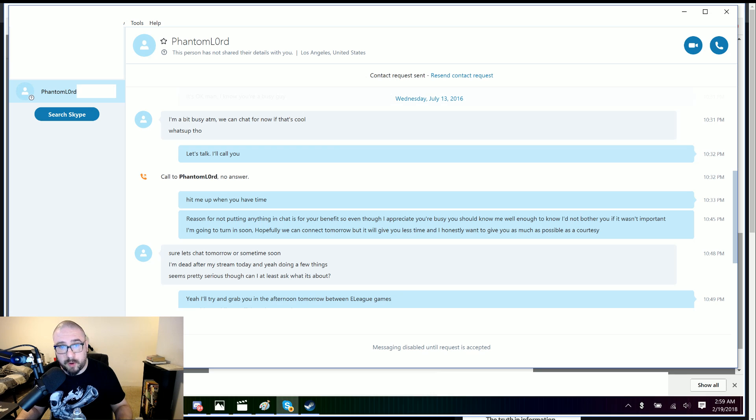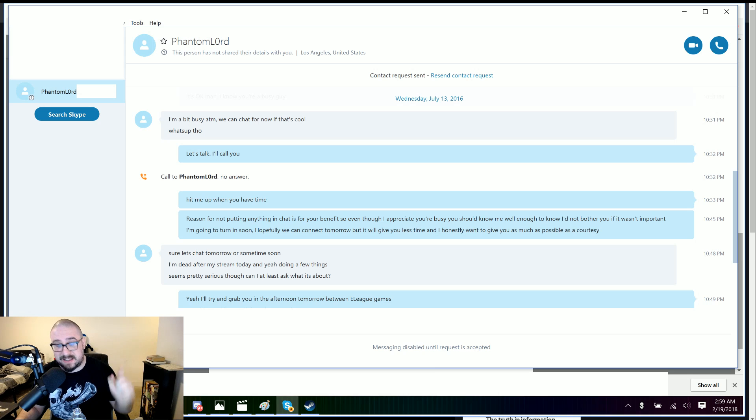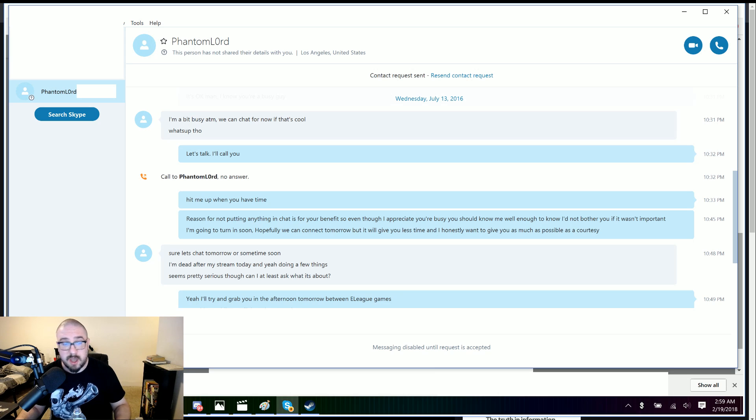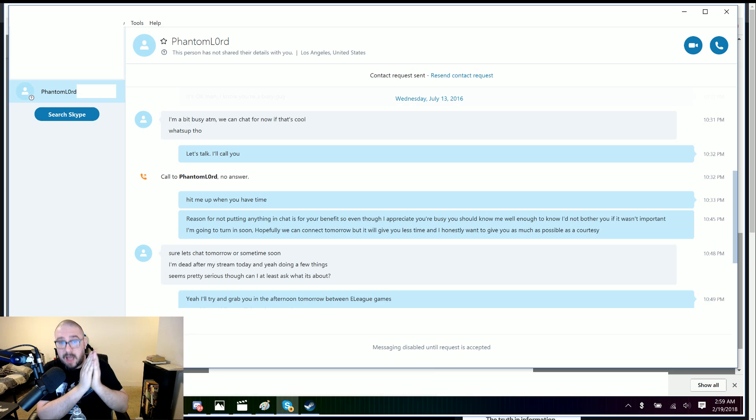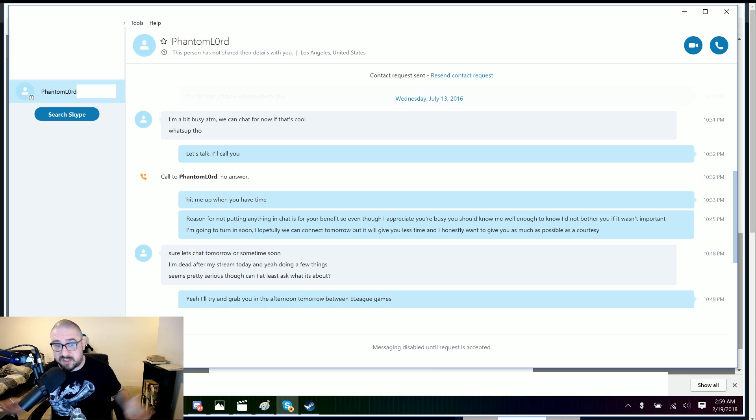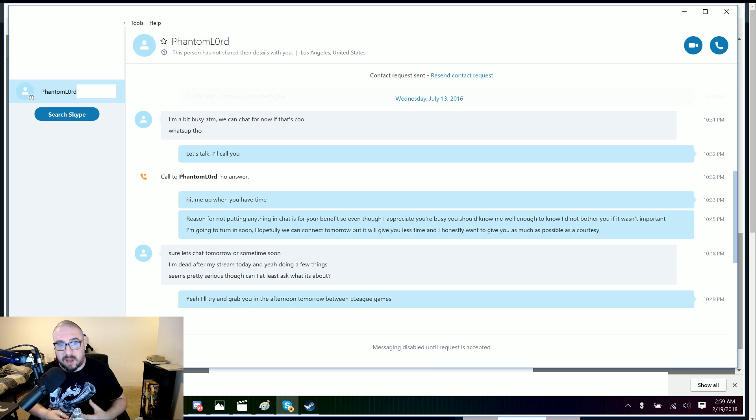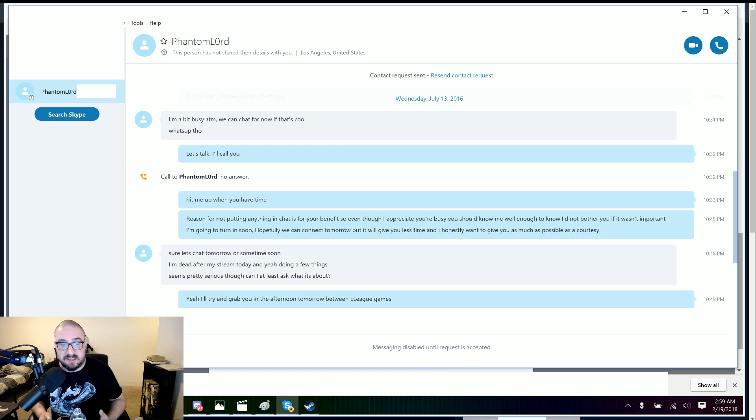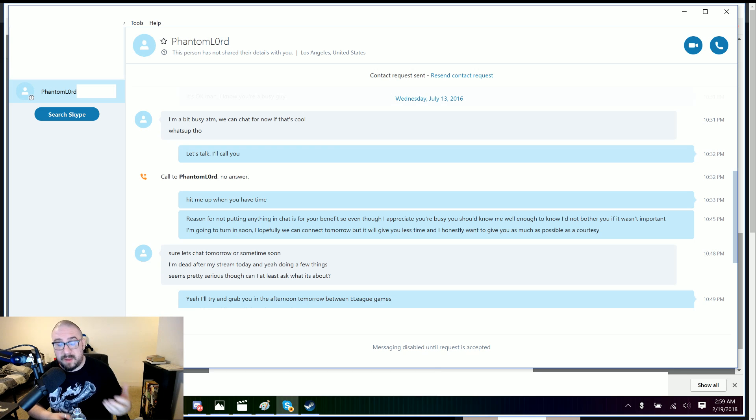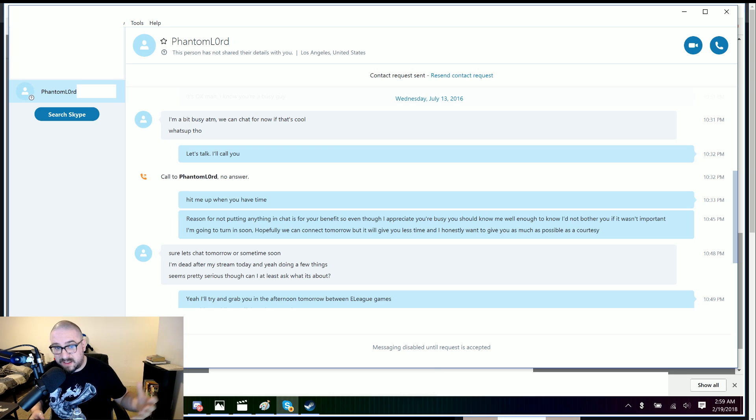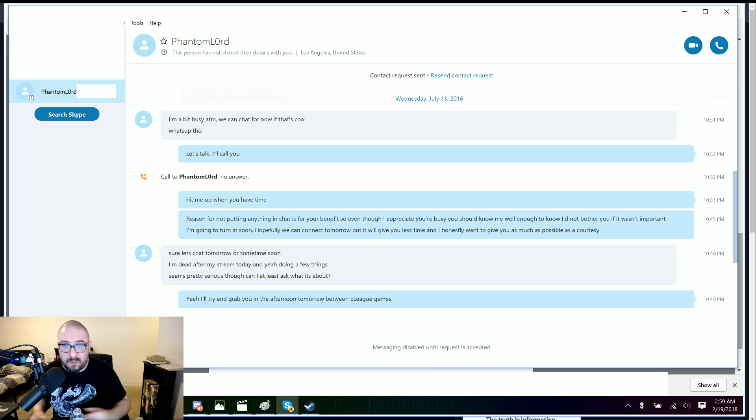And again, at this point, I am trying to get a statement from James. James might have said something to me that made me understand or made it look like he hadn't done the things he'd done. And he could have given me a compelling story. But, you know, he had no interest in doing that. And as I said, I think everything that's come out subsequently, it verifies the report, you know? So, I said, yeah. So, I'm not putting anything in the chat for your benefit. So, even though I appreciate you're busy, you should know me well enough to know I'd not bother you if it wasn't important. I'm going to turn in soon. Hopefully, we can connect tomorrow. But, it will give you less time. And I honestly want to give you as much as possible as a courtesy.